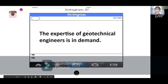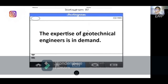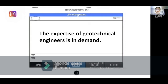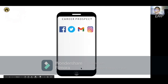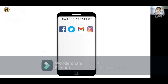The expertise of geotechnical engineers is in demand. As the global population increases, there are ambitions to develop parts of the world affected by natural hazards such as flooding or earthquakes. That's all for the geotechnical engineering job. Let's hear the next one.